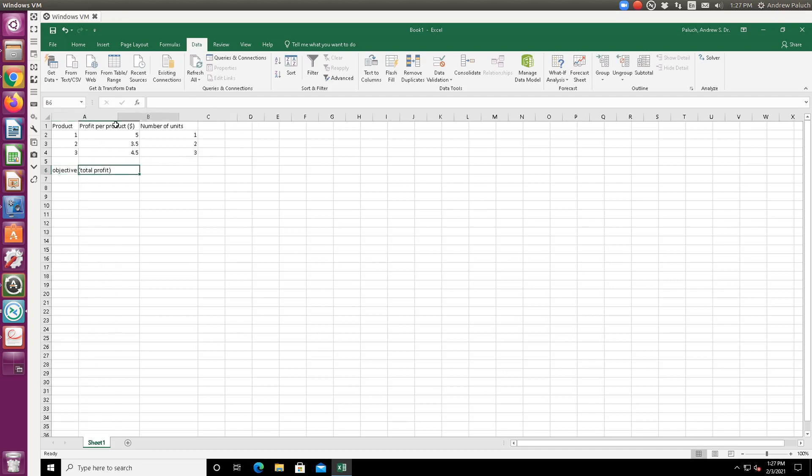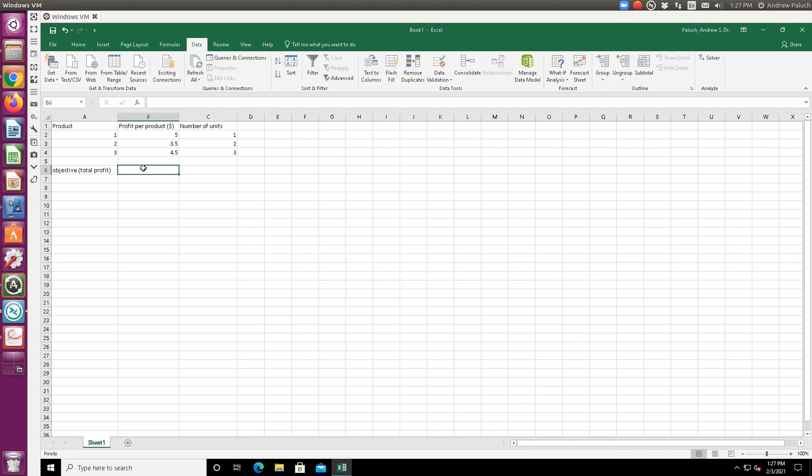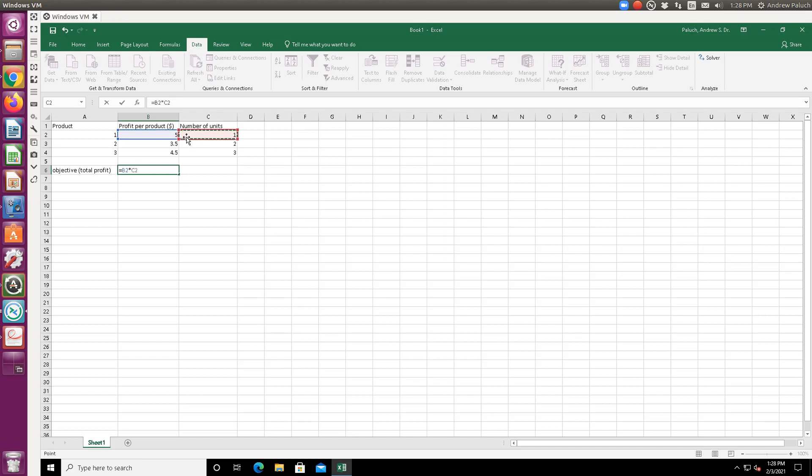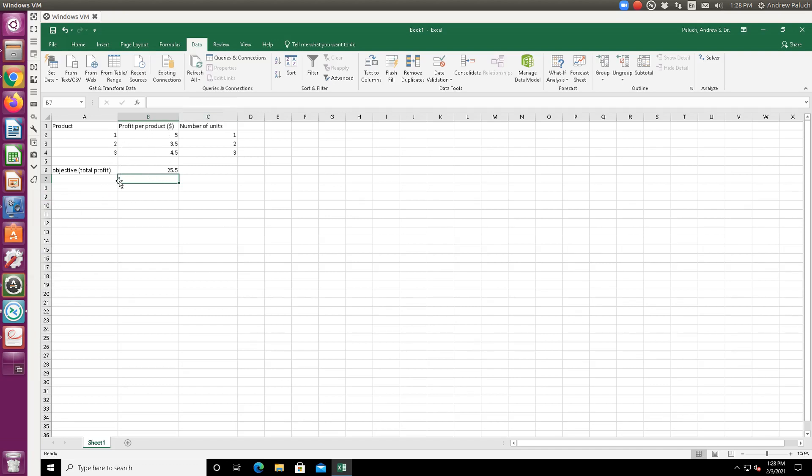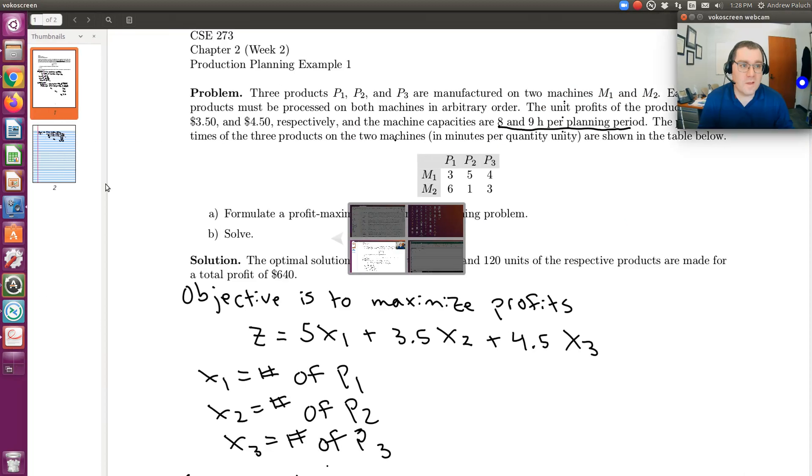Now, when I calculate my total profit, so in this objective cell, remember, I'm going to start with an equal sign, because I need to enter a formula, and it's going to take the form of profit per product times number of units of that product, plus profit times number of units, plus profit per unit times number of units of that product. So this would give me the total profit - you can even change the cell type to display this as a dollar amount, but just remember it's dollars.